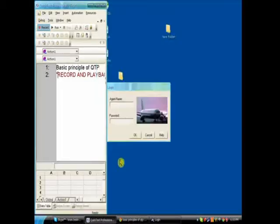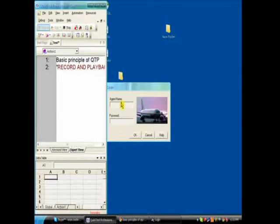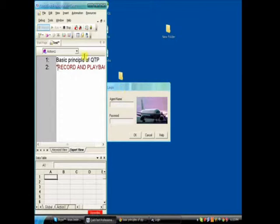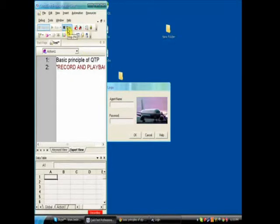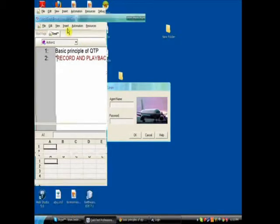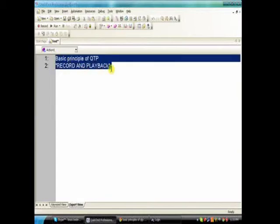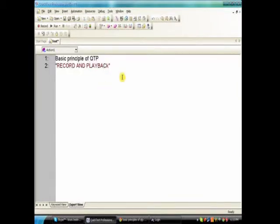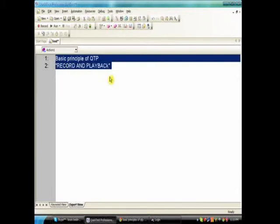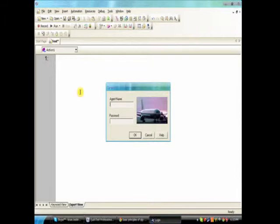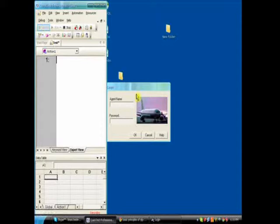Whenever I click on the record... I am deleting this one from the screen. This is a sample application. I am clicking on the record button.